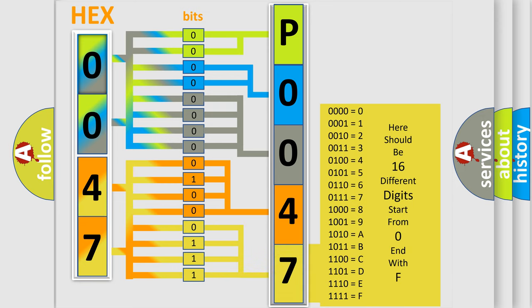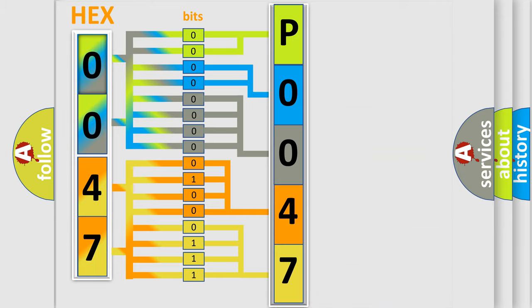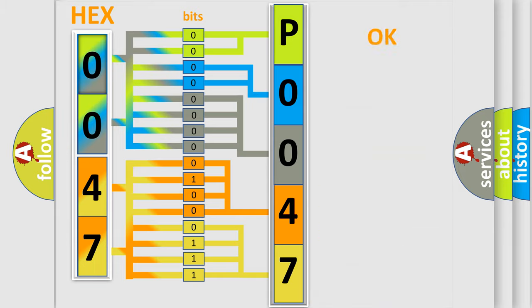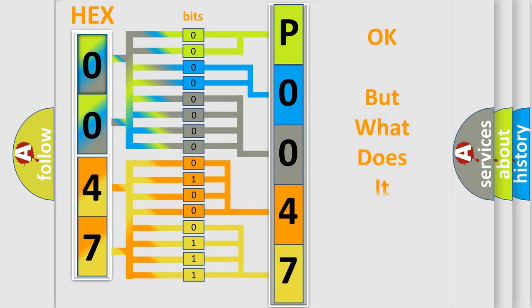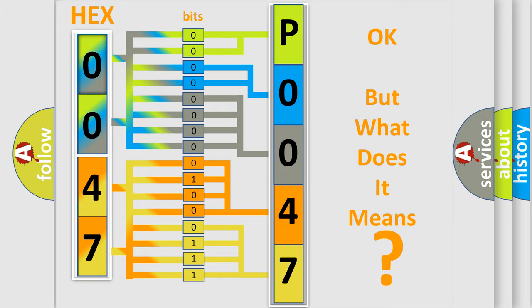We now know in what way the diagnostic tool translates the received information into a more comprehensible format. The number itself does not make sense to us if we cannot assign information about what it actually expresses.